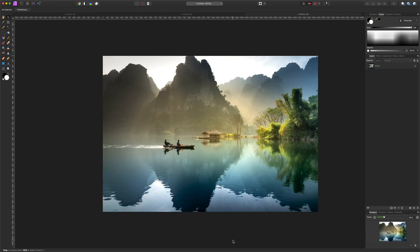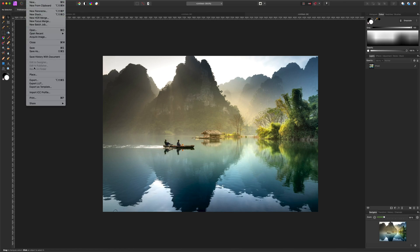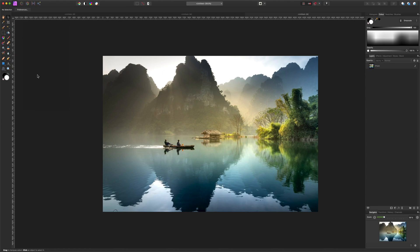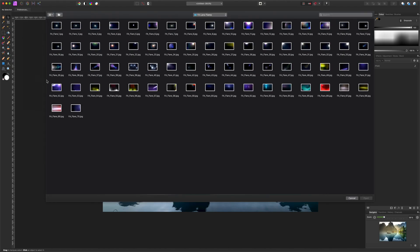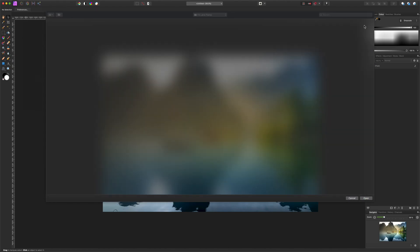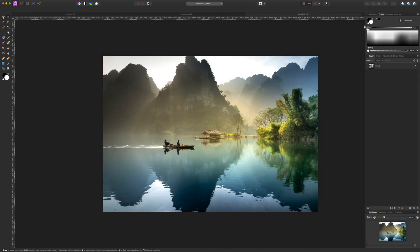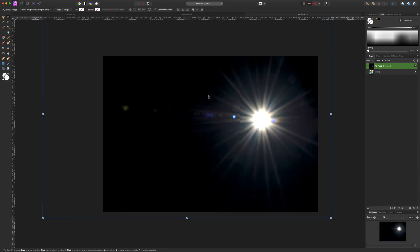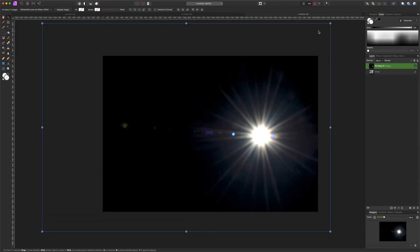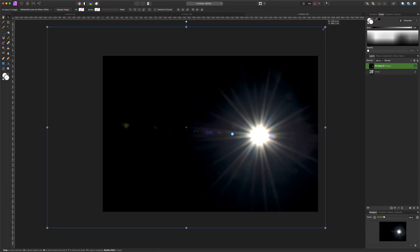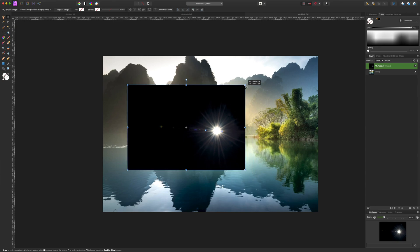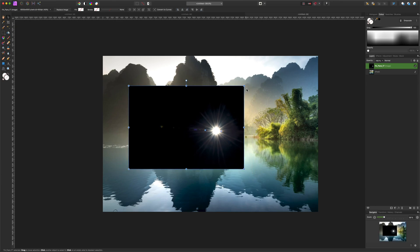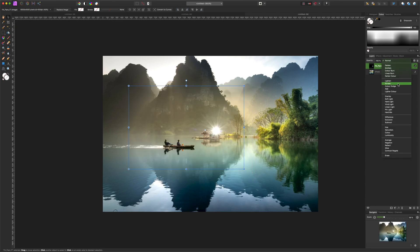This image we can use the mountains and place the sun right behind it. So let's open up the file and find one that works. Let's go with 17. Let's drop that in, reposition it, bring it down a bit, and let's change to screen mode.